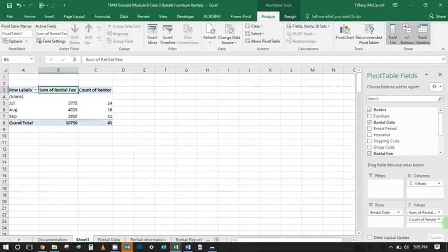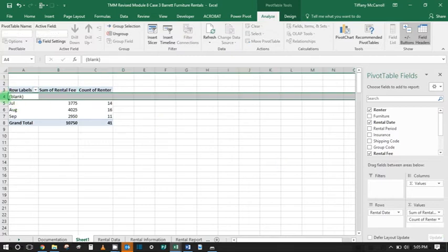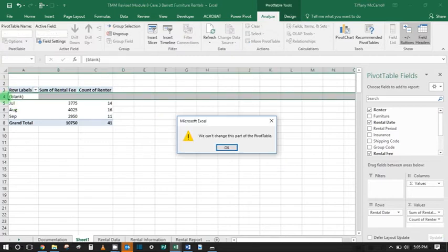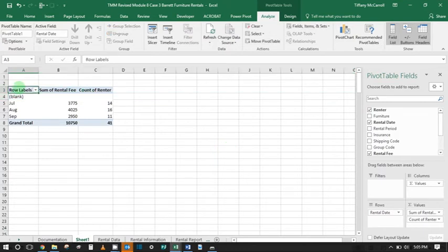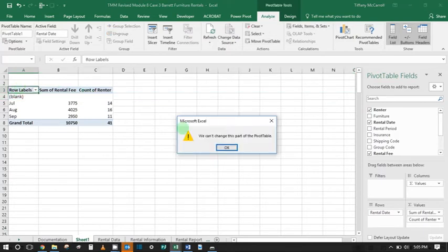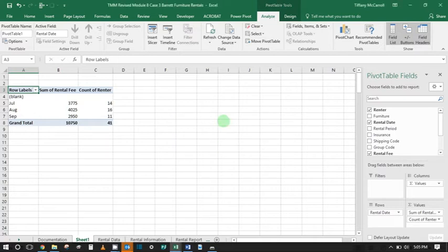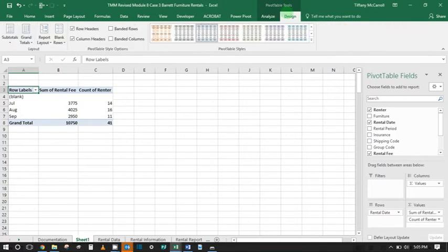We have to change these manually. First of all, we're going to delete this blank row if you got one. We can't change this part of the pivot table. I'm going to get rid of this title. Let's see, I can go to Design...